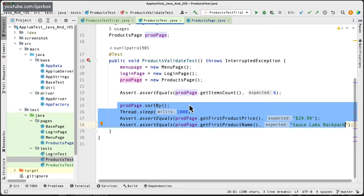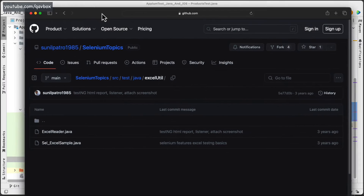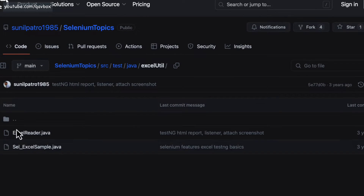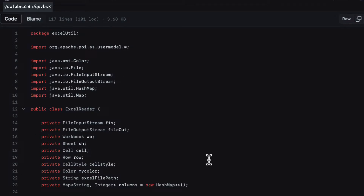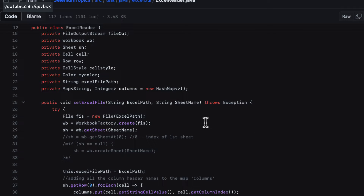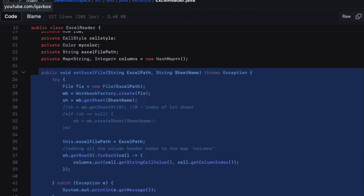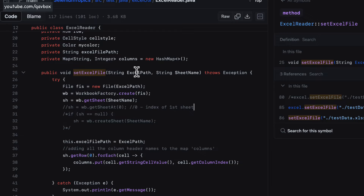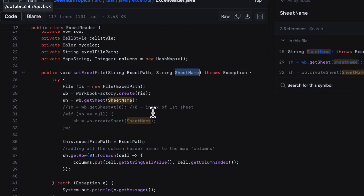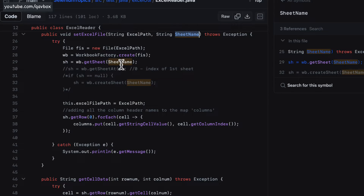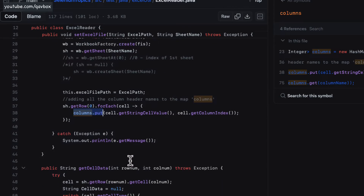I'm going to showcase how to create the Excel sheet utility and utilize it in the framework. We've already covered this in a previous session on Selenium topics — the Excel reader utility. There is a method called 'setExcelFile' which takes the Excel path and sheet name, sets up the workbook, sheet, and cell objects, and captures all columns into a columns map.